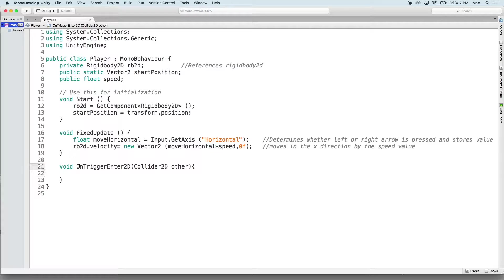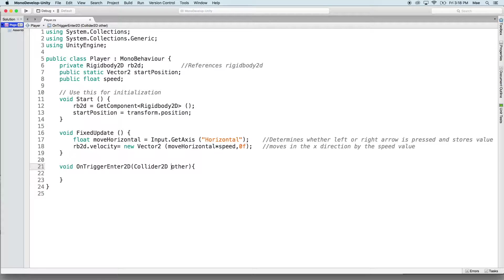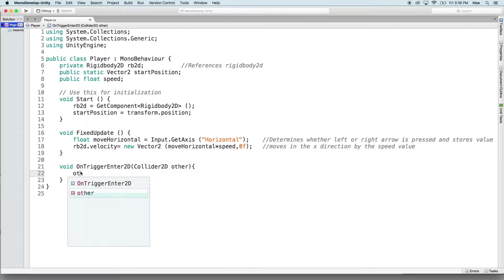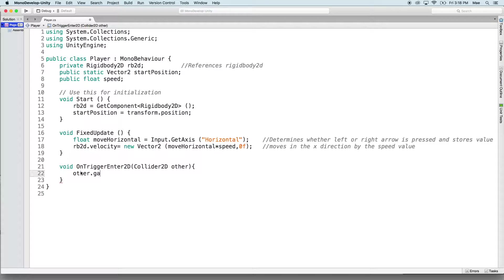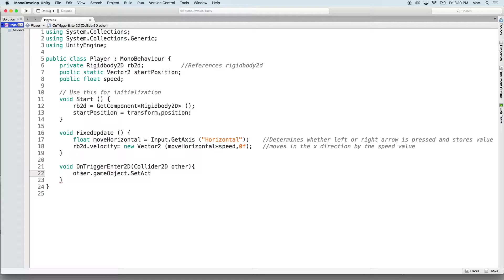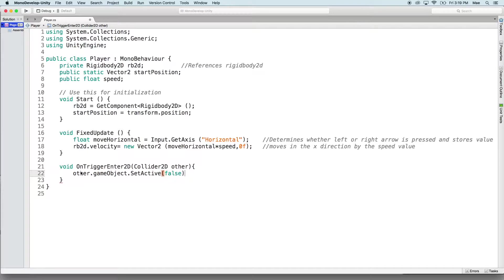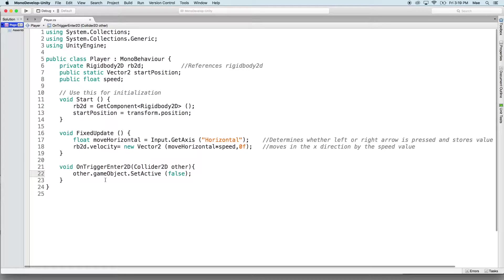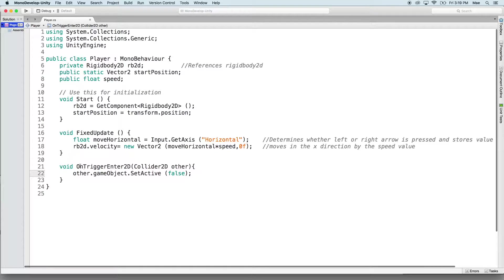So what this function is doing is taking into account when the player comes into contact with another collider, a collider 2D that's labeled as other. So if that's the case, the other collider, so other.gameObject because it's going to be another game object, is going to be set active and we're going to set that to false. Remember to save your script often by hitting command S, you wouldn't want to lose your work.